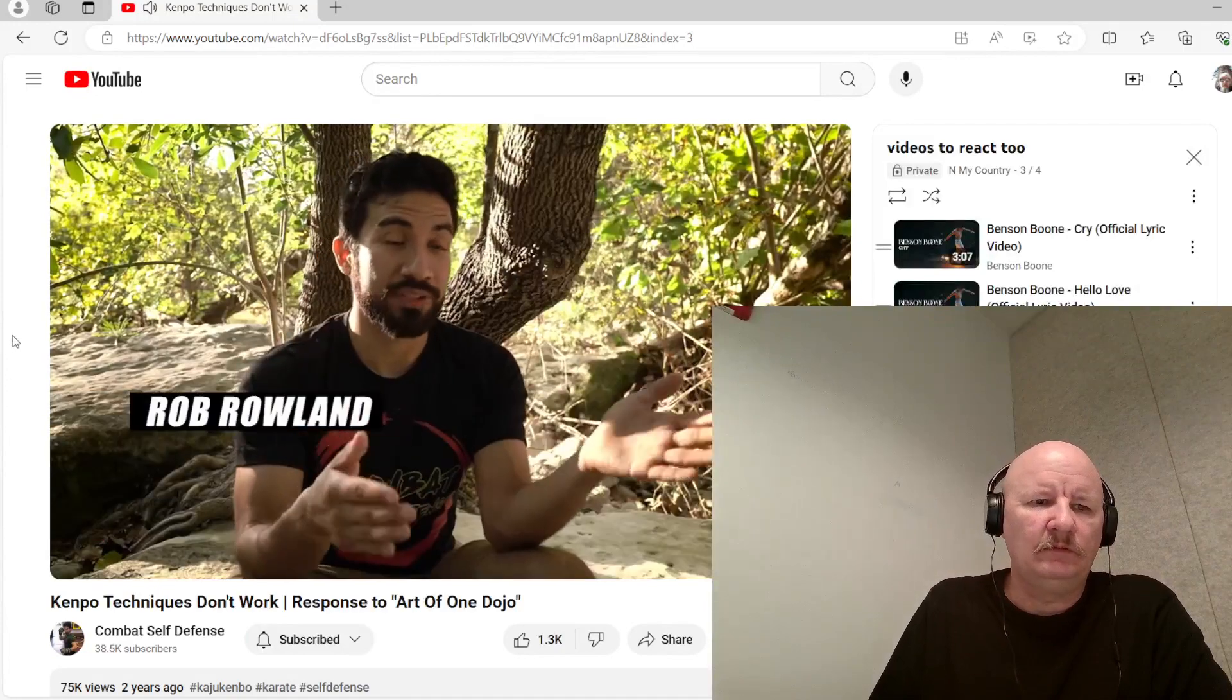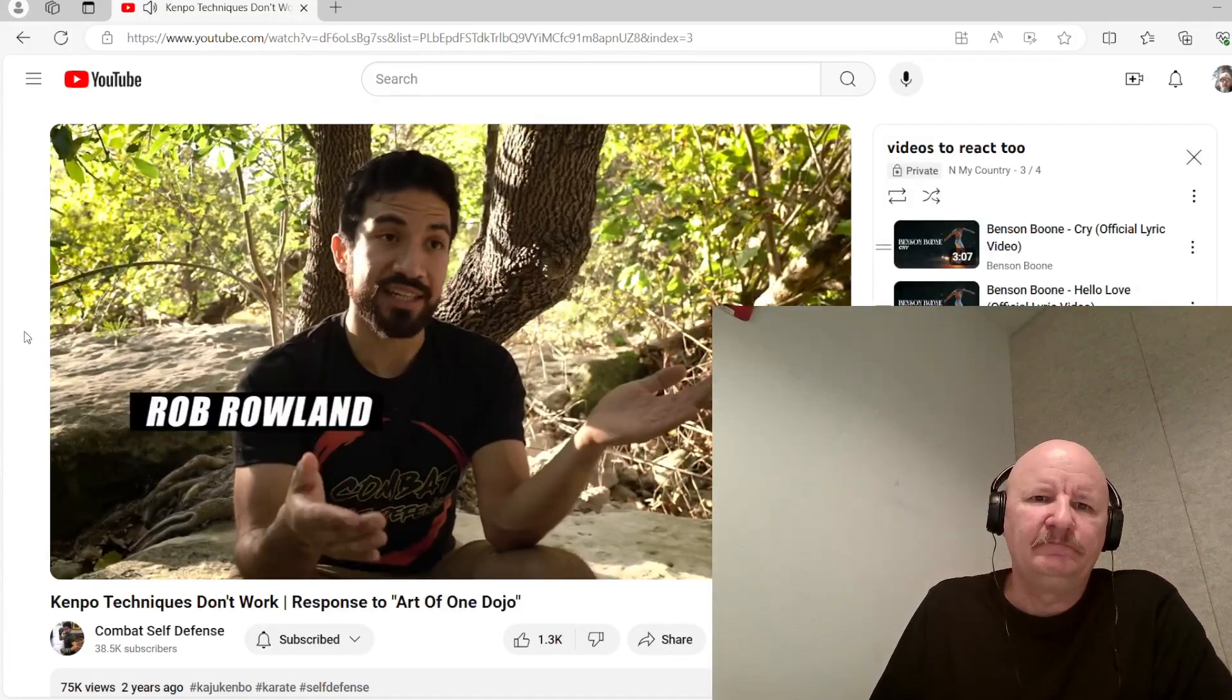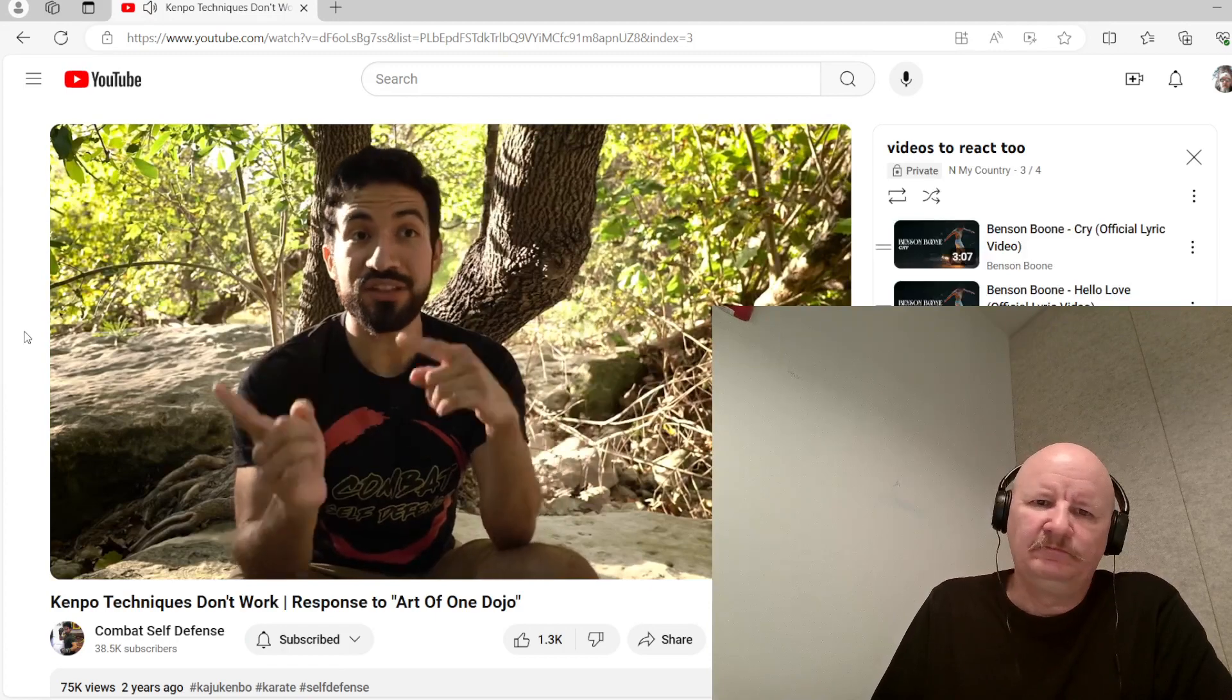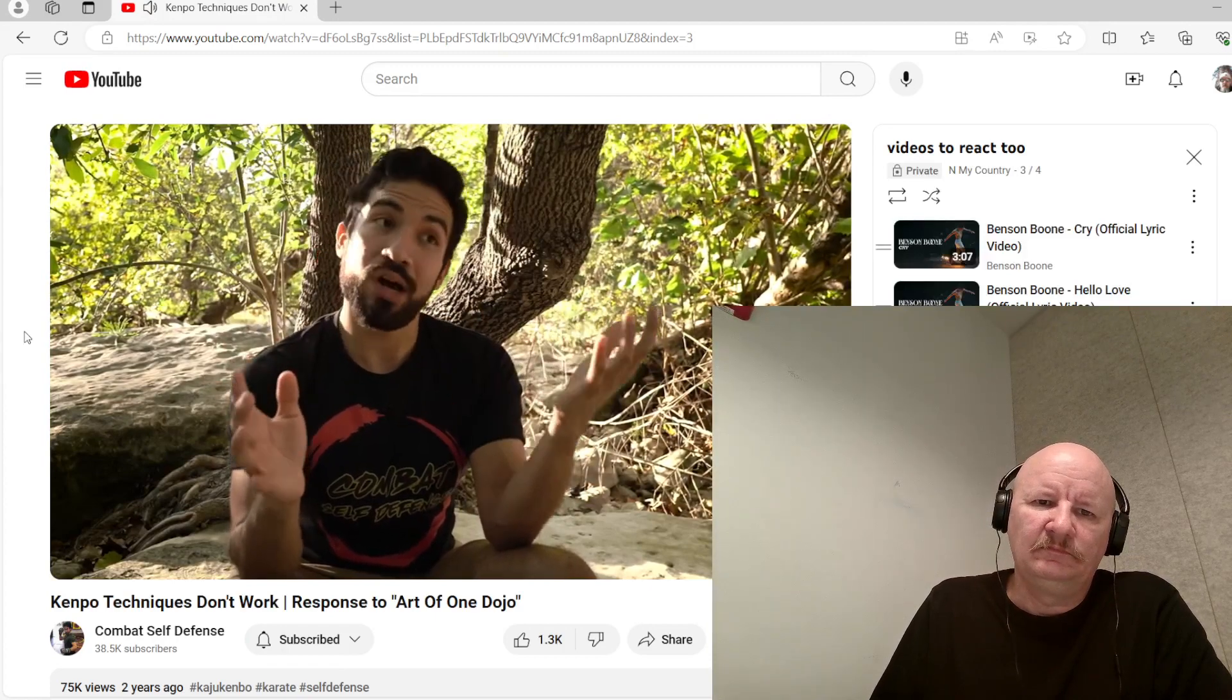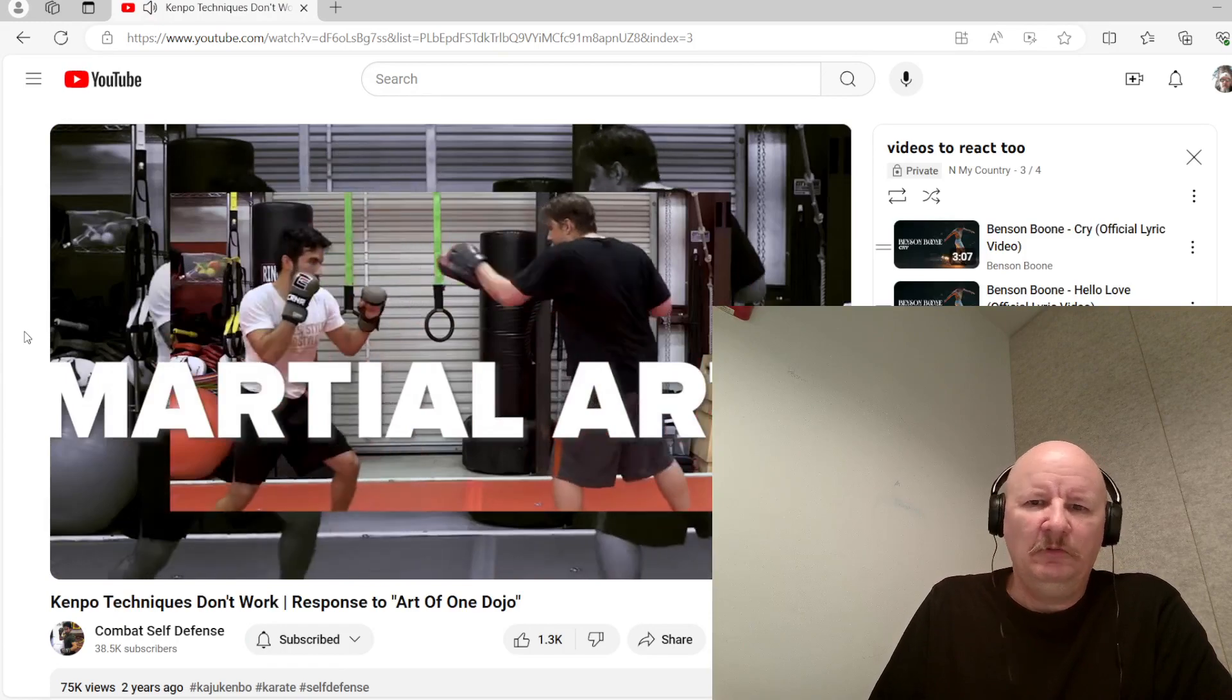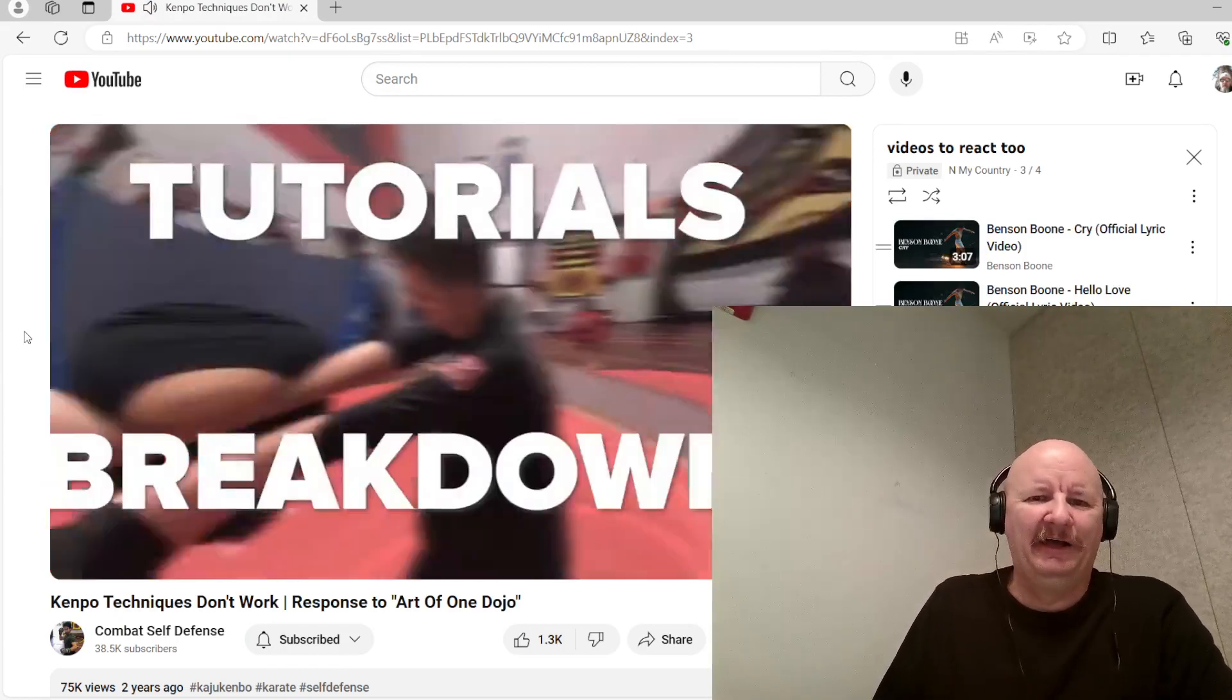Mr. Dan is a Kenpo black belt. He's a Kenpo instructor. And he says that Kenpo techniques work. Which means this video must argue that they don't. Well.